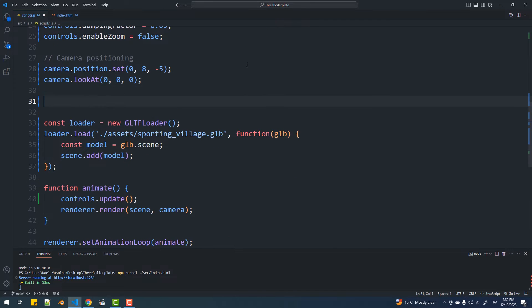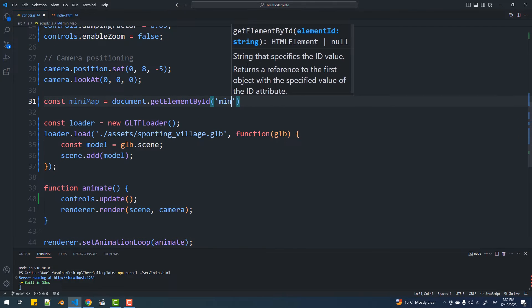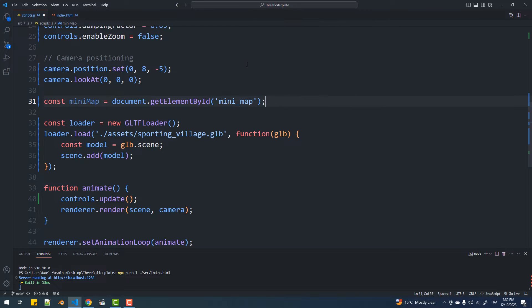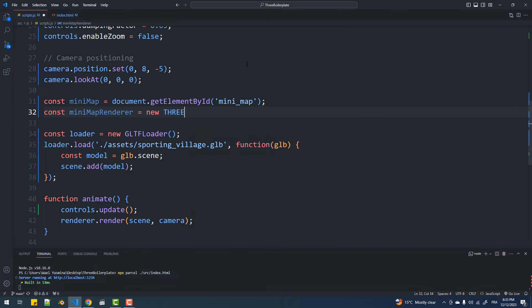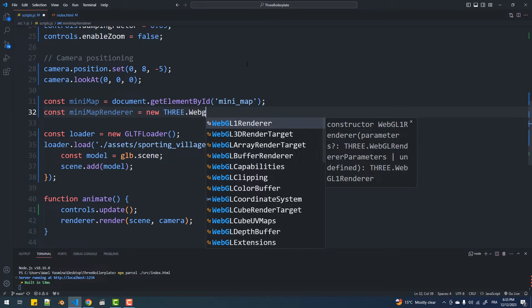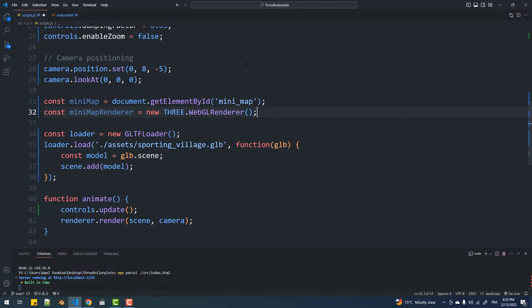Next I'll create a second renderer and attach it to the HTML element I've just created. Then I'll create a second camera that will capture the scene from above — and of course a second renderer means a second animate function.